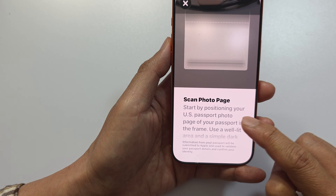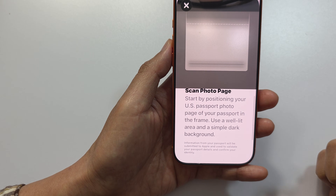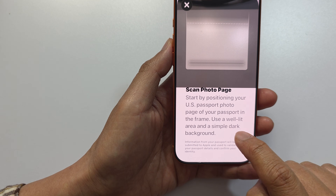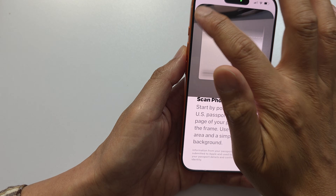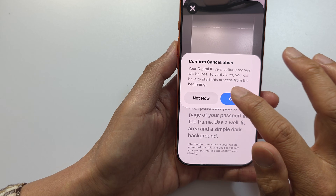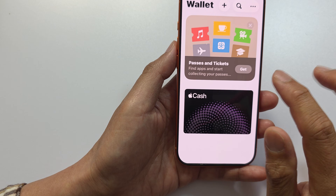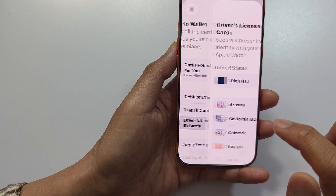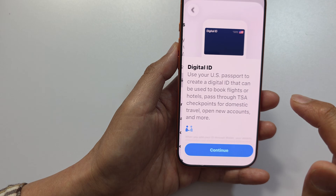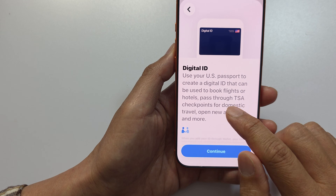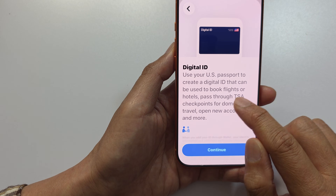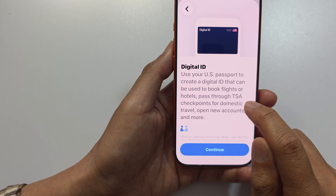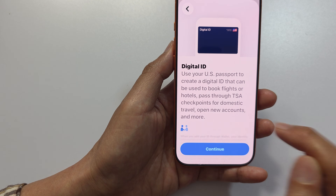From there you can use it at the airport to check in. In the Wallet area, you can see it says we can use the passport to create a digital ID that can be used to book flights and to pass through TSA checkpoints.